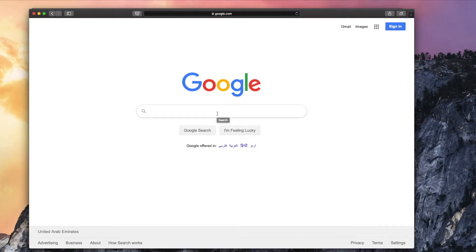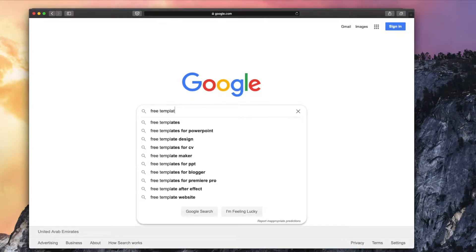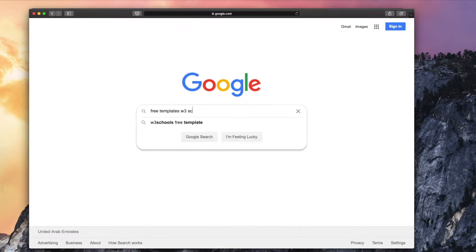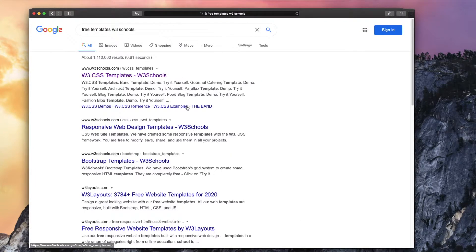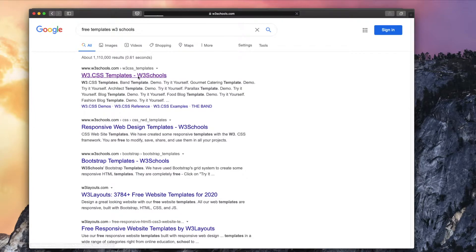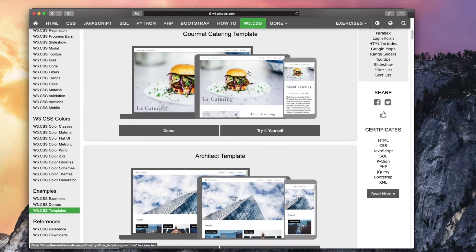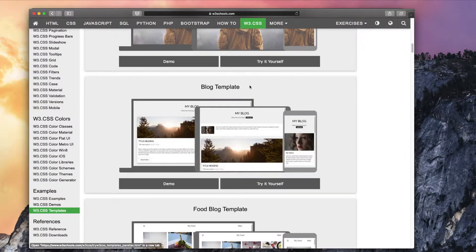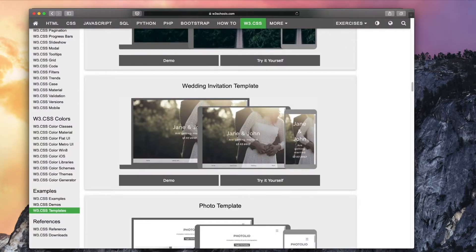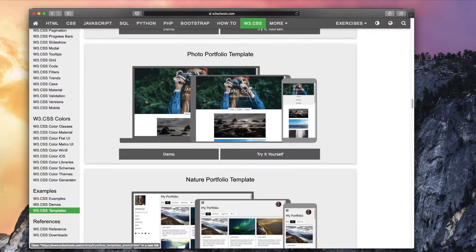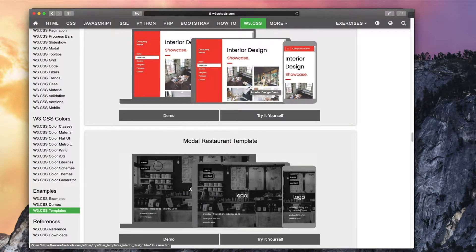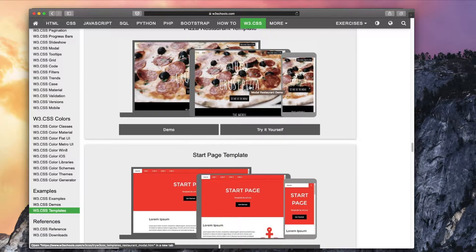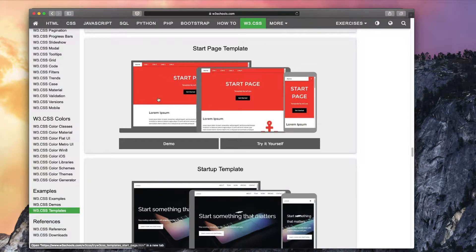To download a template I will search for free templates in W3 schools. Let's find a template for ourselves. I had actually decided on one template that I wanted to show you guys. Let's use this template.